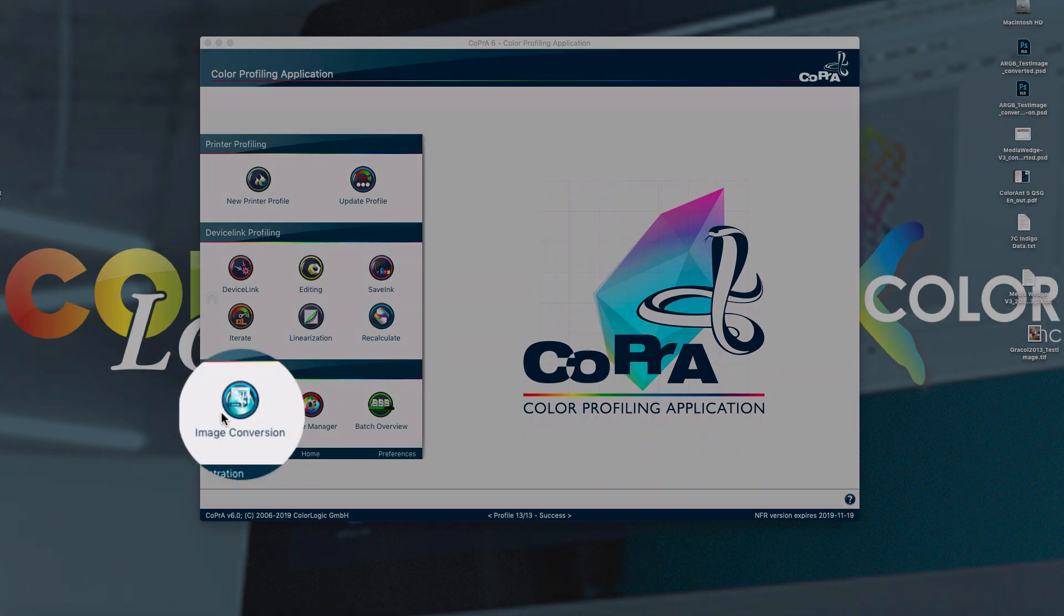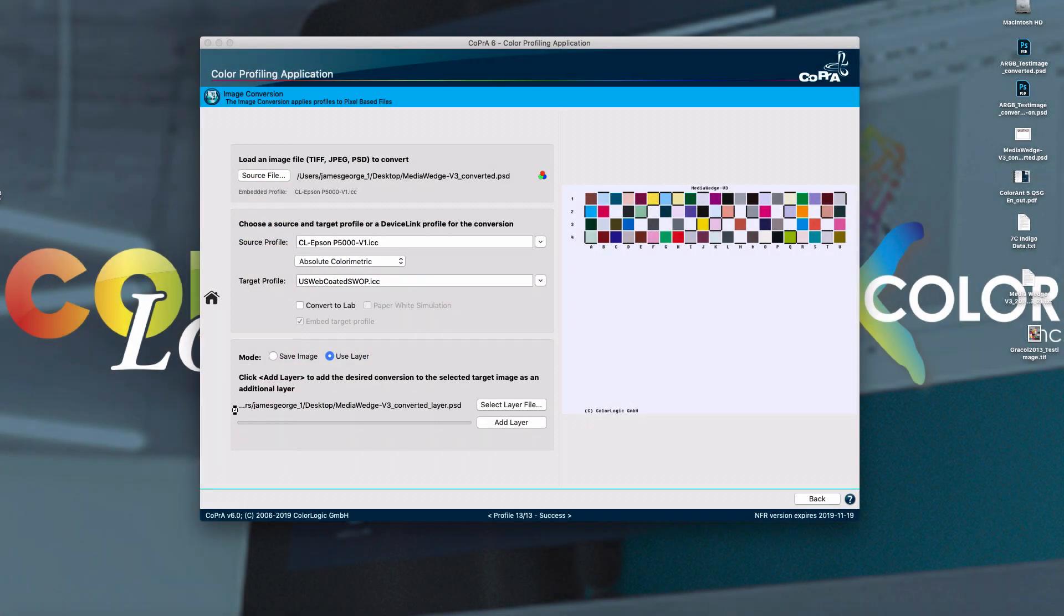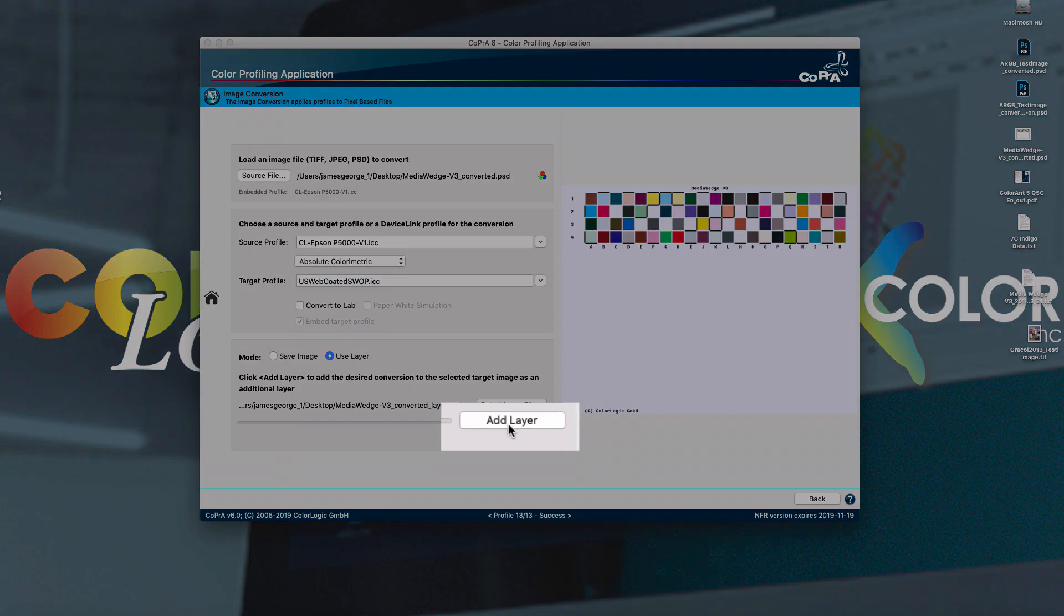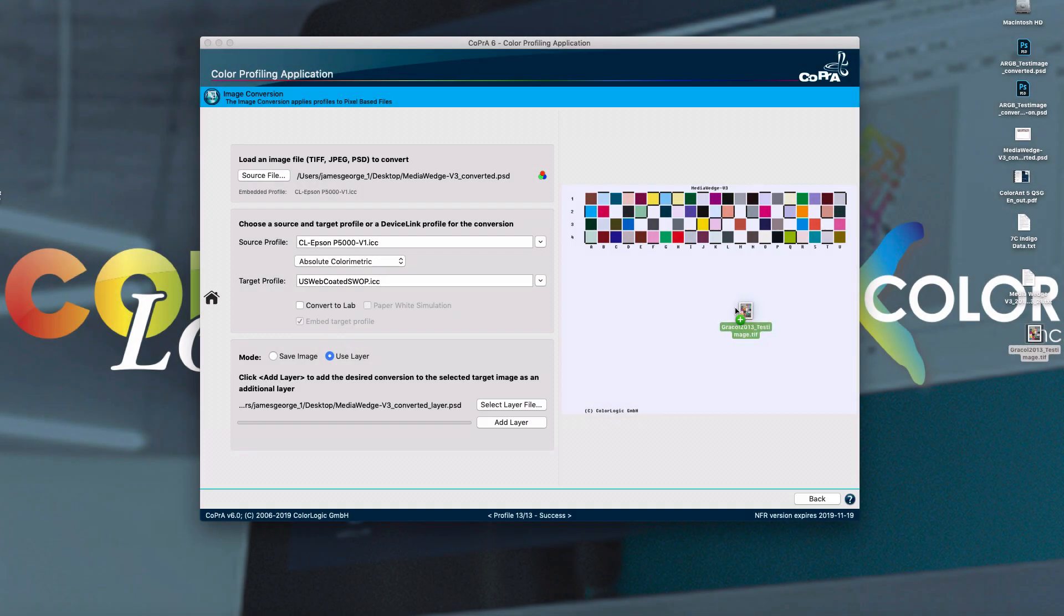The image conversion tool has been totally revamped. We've added a larger preview, the option for converting to lab, and also the resulting files can be saved as separate layers for simple analysis in Photoshop.